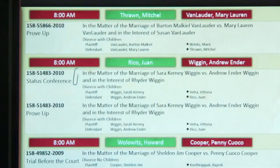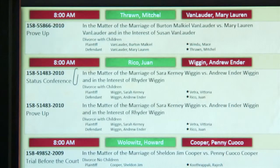Each block is a hearing on your calendar. You can see relevant overview information about the hearing, such as case number, hearing type, parties, and their attorneys.